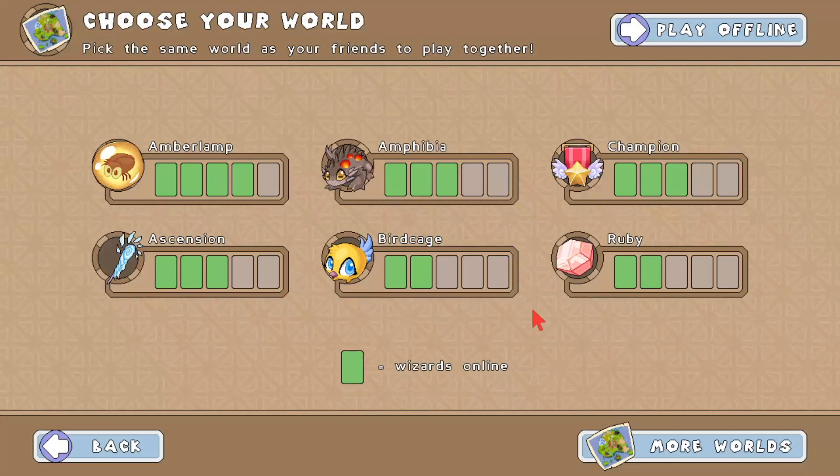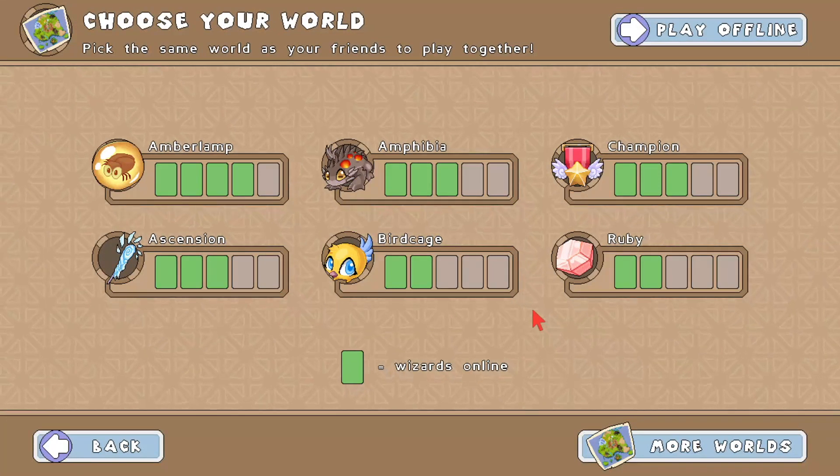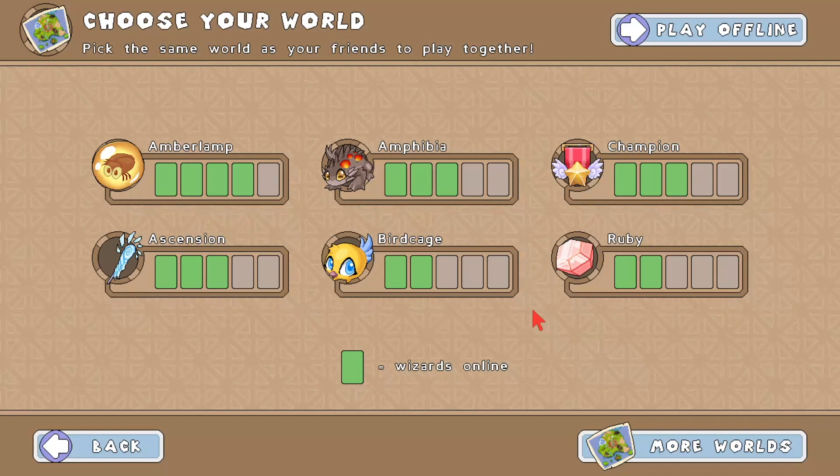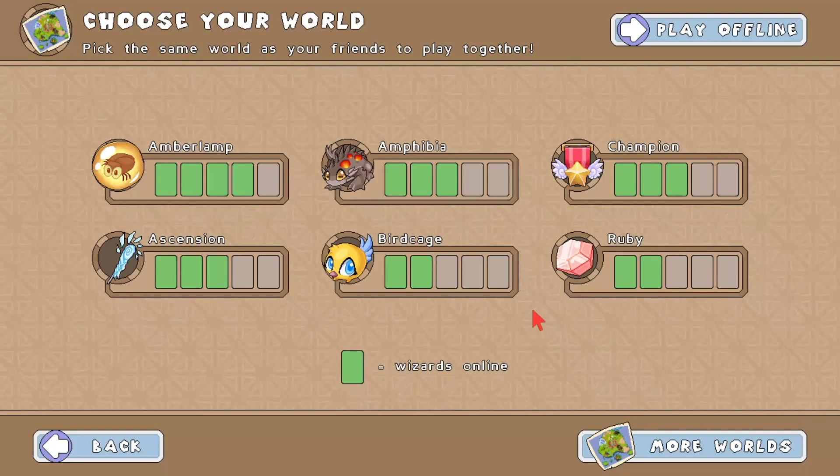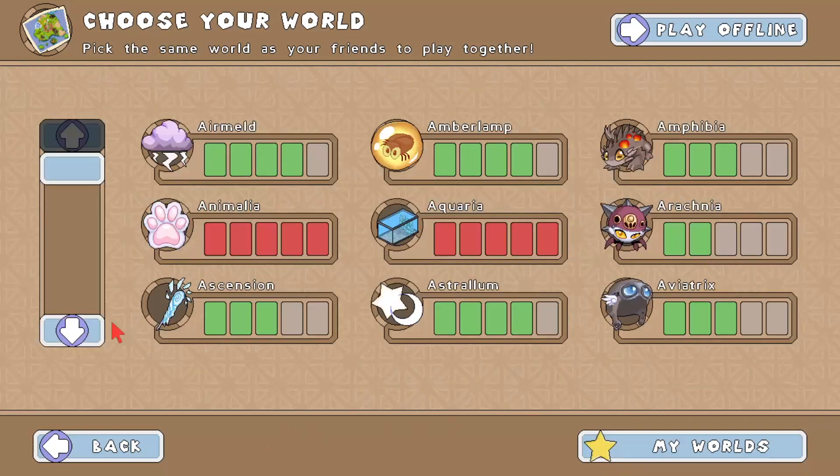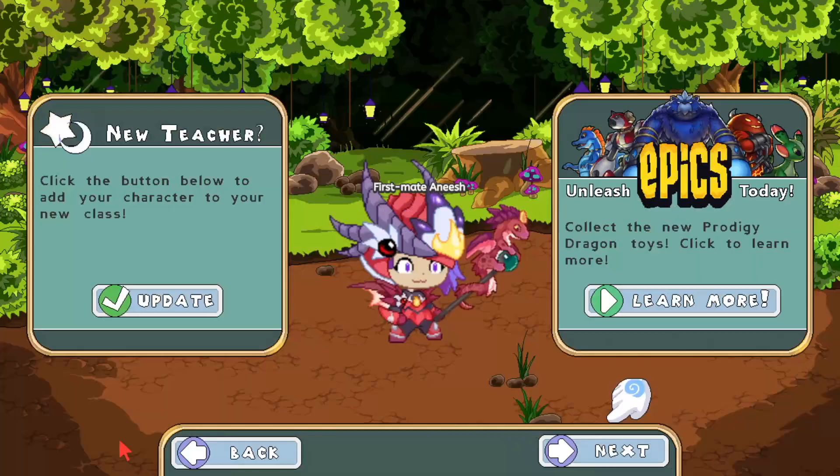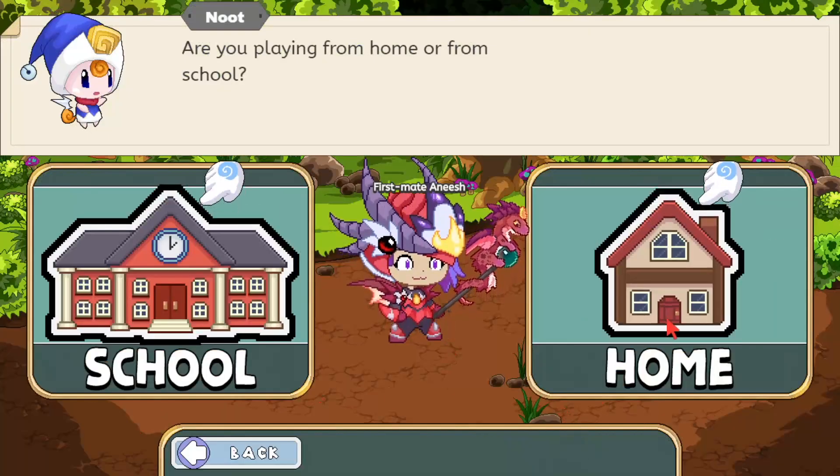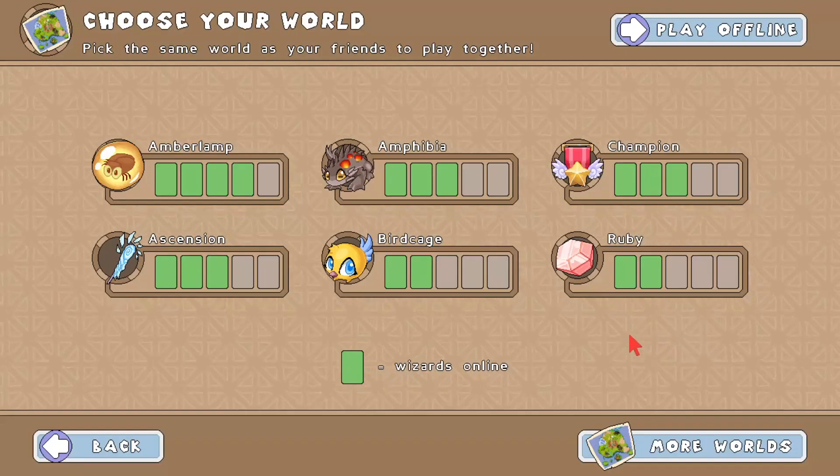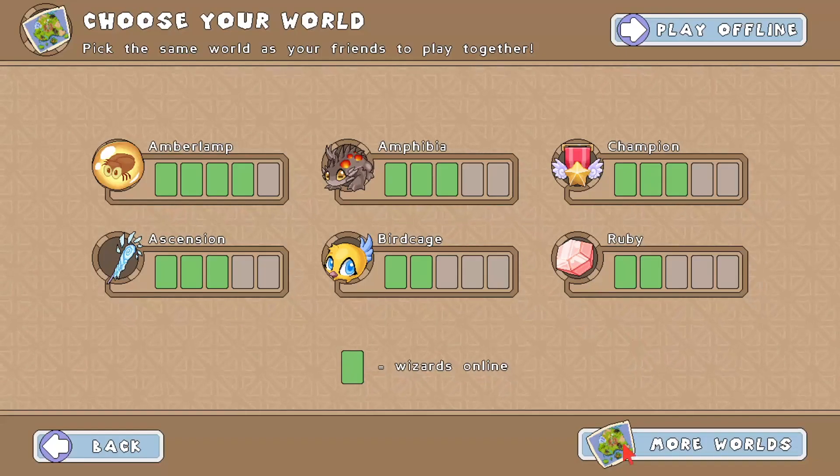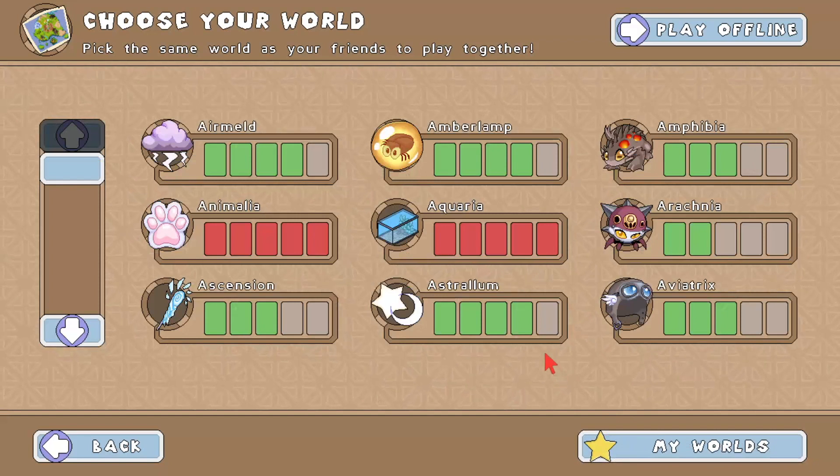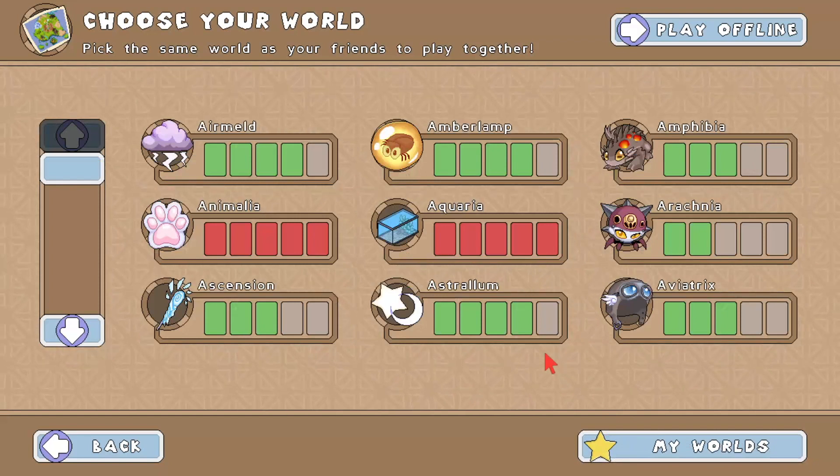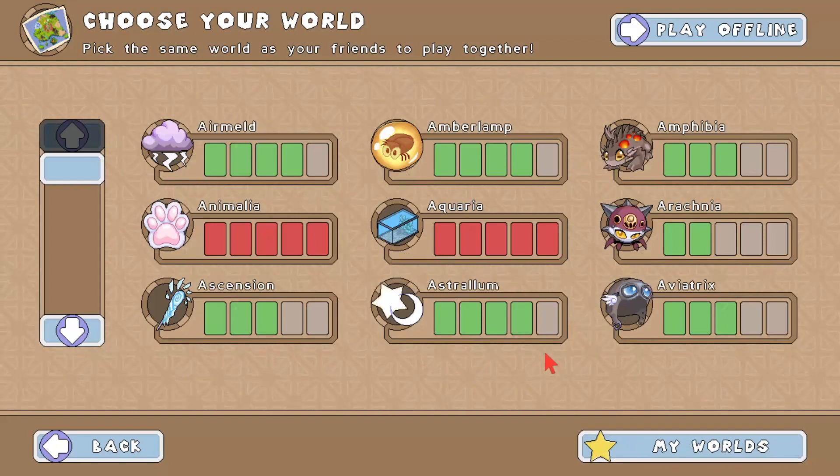So in today's video guys, I'm going to be showing you how to get easy questions, like first grade questions, or how to change your grade level in Prodigy. Because for me, I used to get eighth grade level questions in Prodigy, and it's so annoying how I have to do all this work. But in reality, you can just easily change your questions to first grade or whatever grade you want.